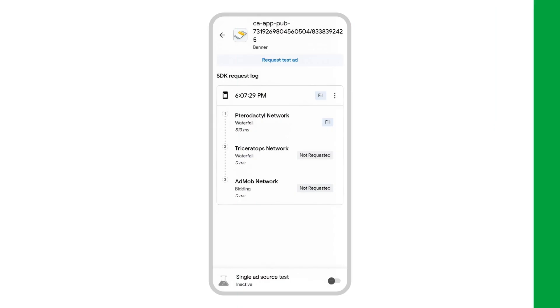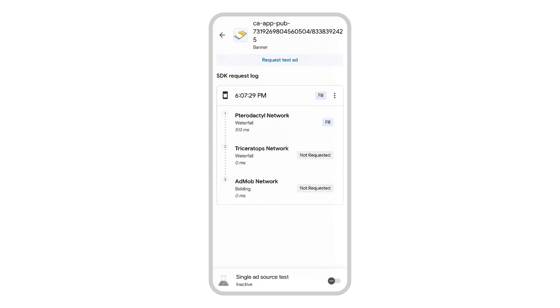When reviewing reports in the AdMob UI, I noticed that my Triceratops network had a low fill rate. As I debugged in Ad Inspector, I could see the Triceratops network wasn't getting called because another network was always filling the ad request.